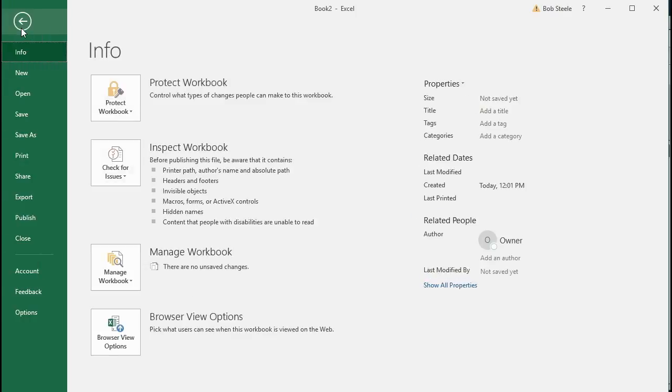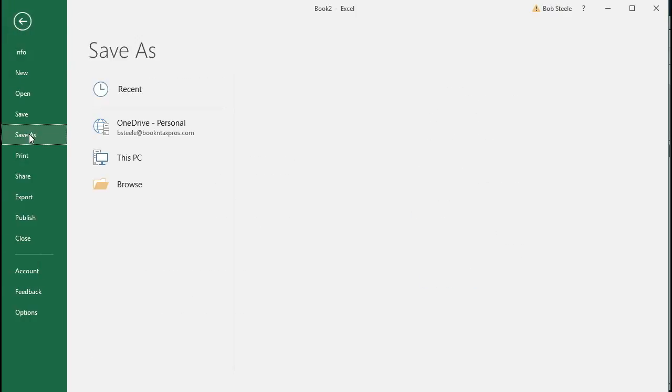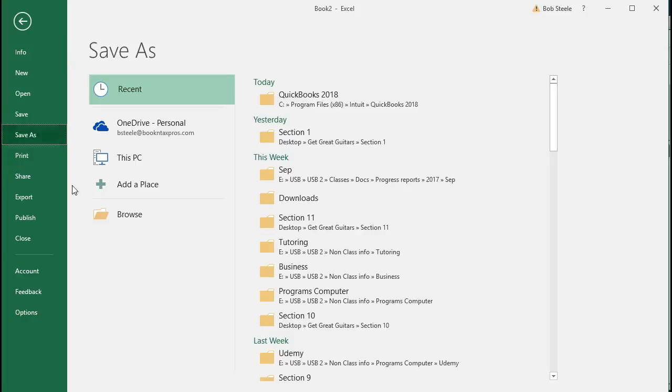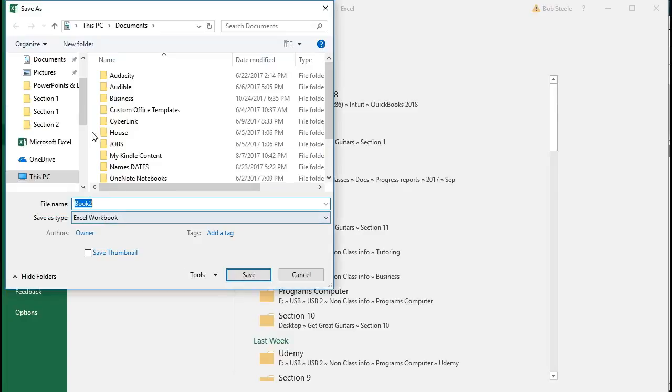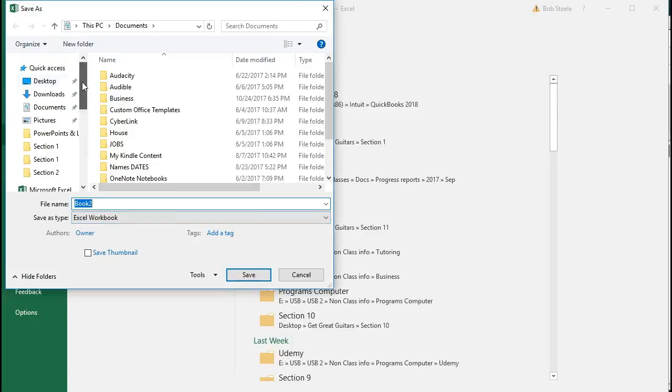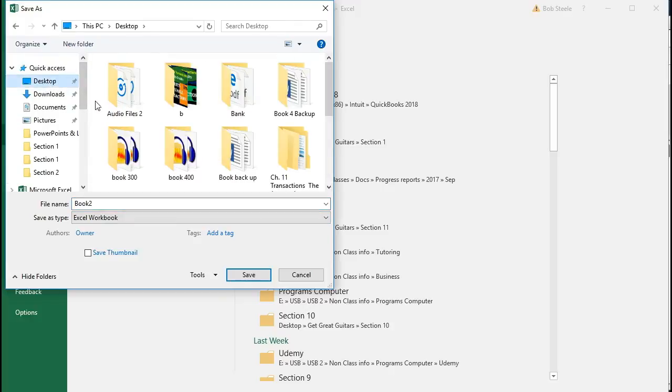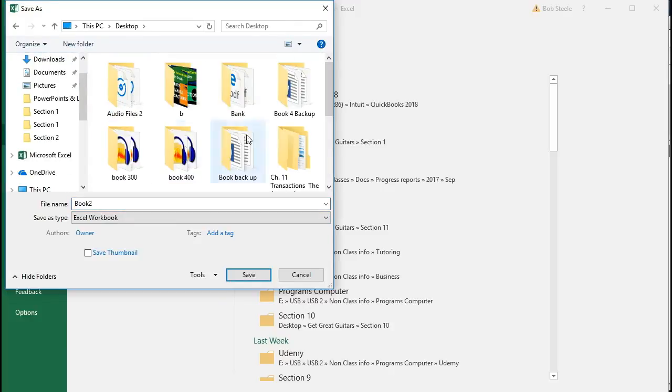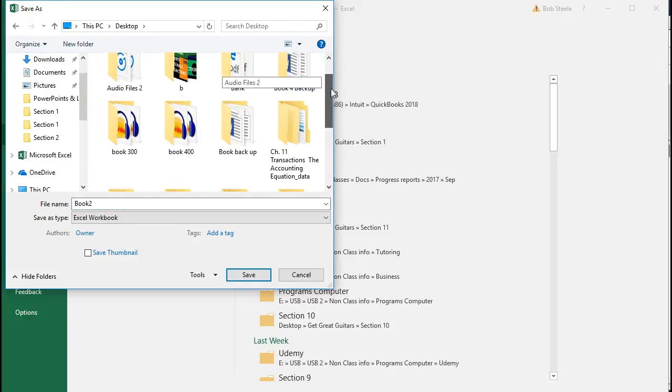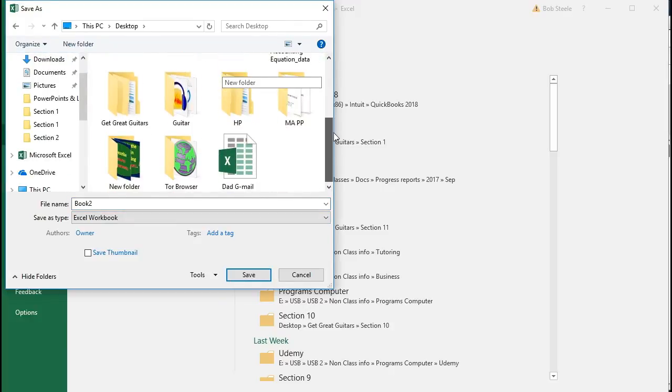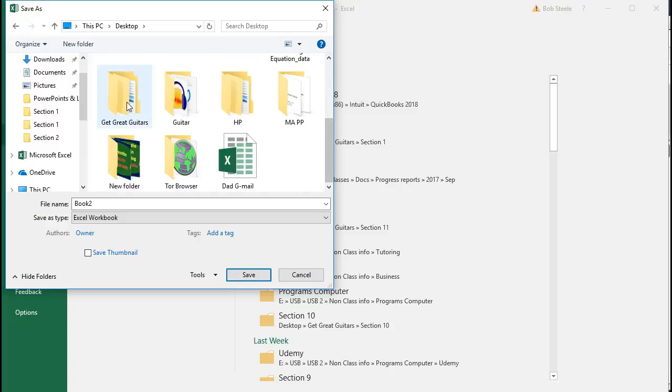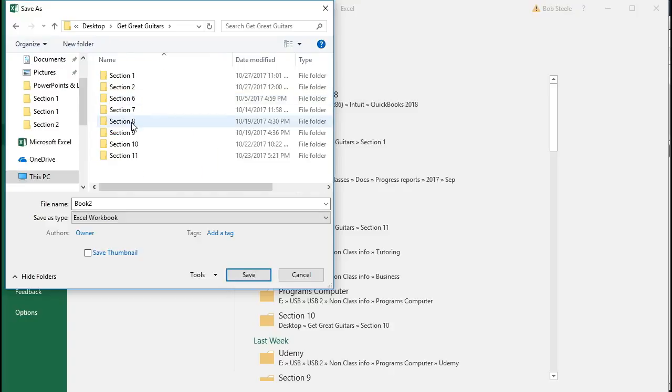So I'm going to save this item, go to File and Save As, browsing, go into the location we want, which mine is going to be on the desktop where too many things, and Get Great Guitars.